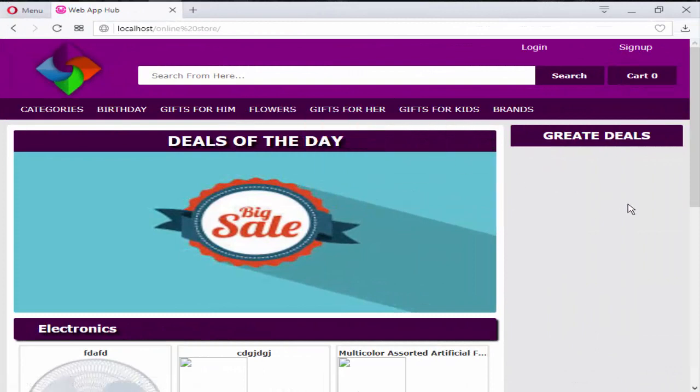Hello everyone, my name is Dadas Patel and I am from webfhub.blogspot.com. Welcome to the e-commerce website development in PHP with PDO course.